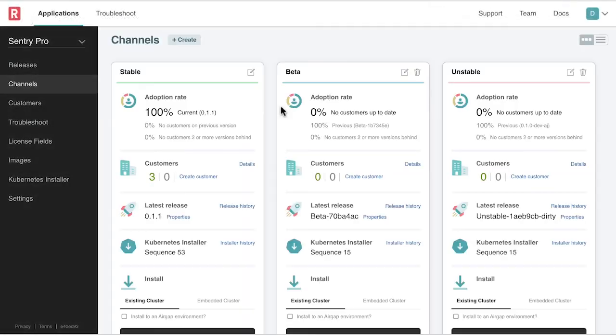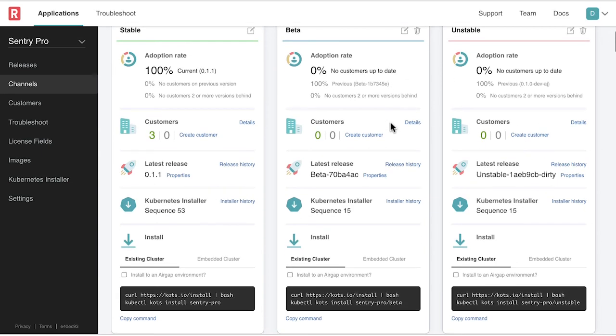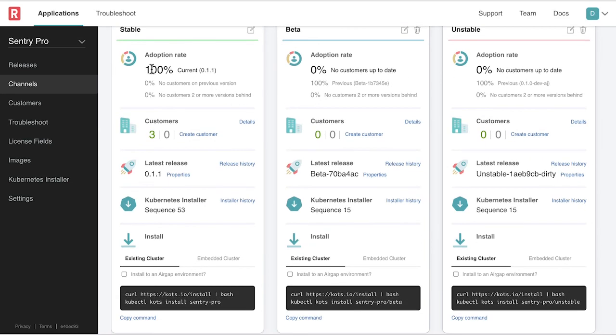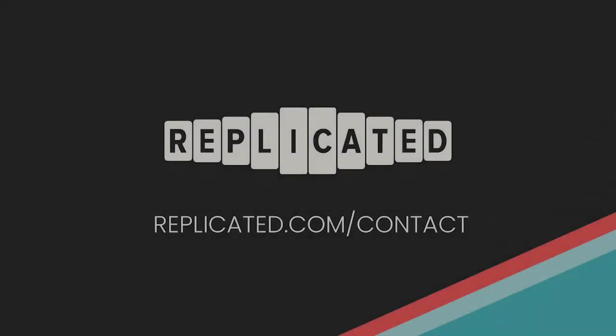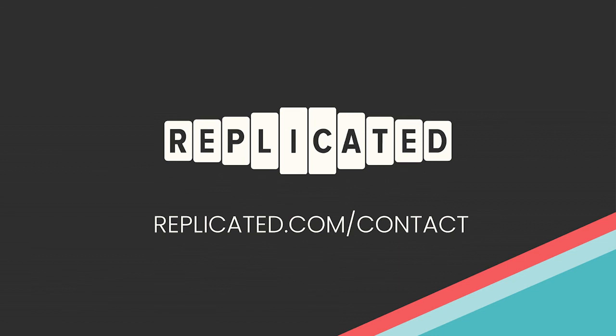Finally, vendors can go back to the release channels dashboard and see all their happy customers and monitor adoption rates. Thanks so much for watching. If you have any extra questions, head over to replicated.com/contact and we'd love to chat.